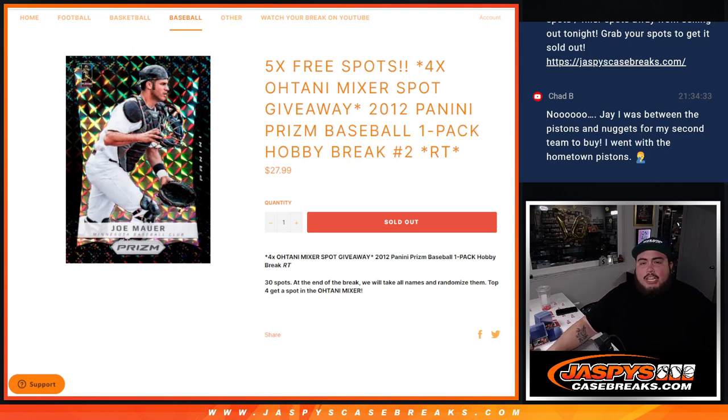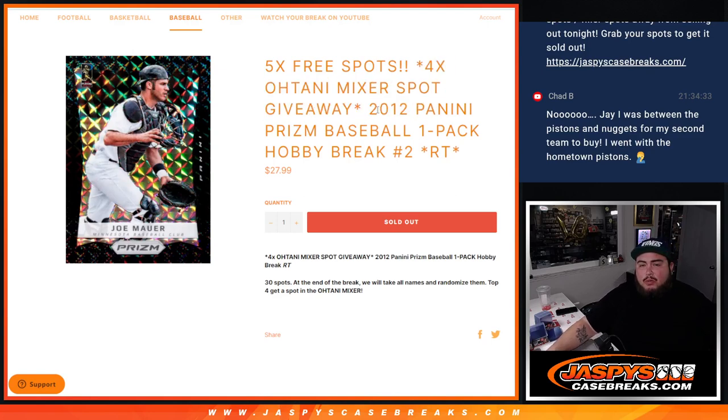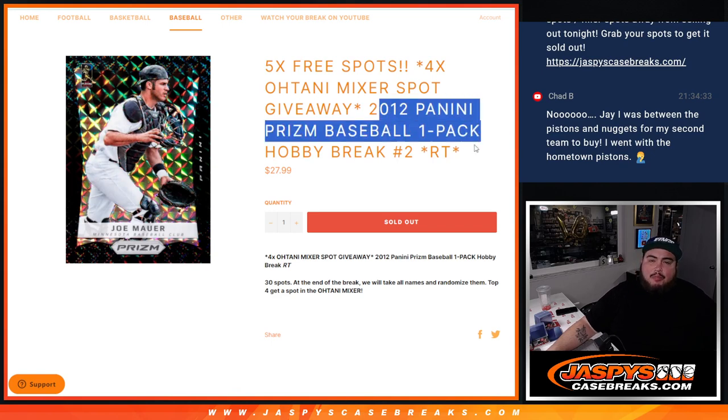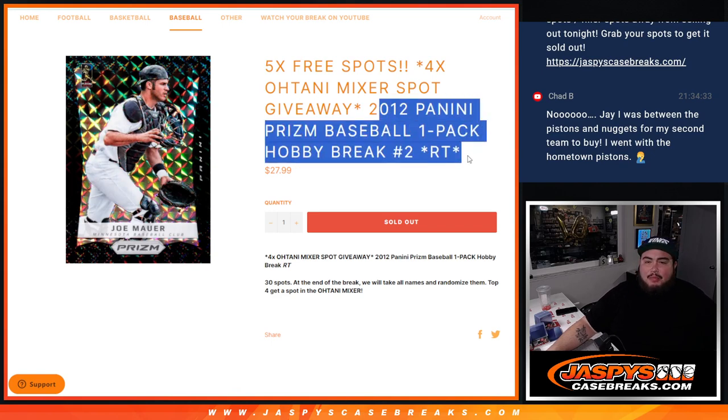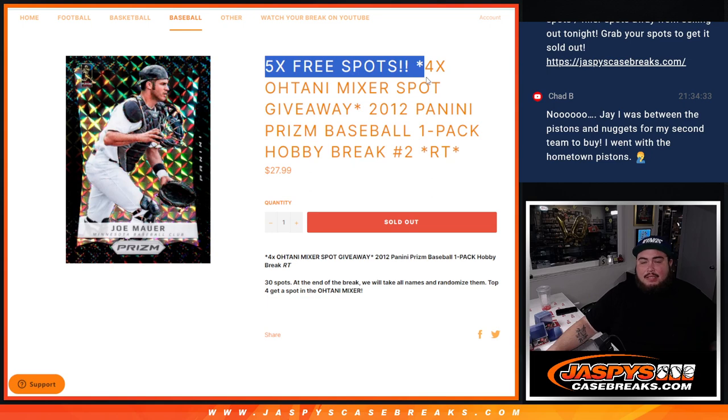What is up everybody, Jason here from Jaspi's CaseBreaks.com. We're giving away four spots in the Otani Mixer with this 2012 Panini Prism one pack hobby break number two, and we're also giving away five spots in this filler.